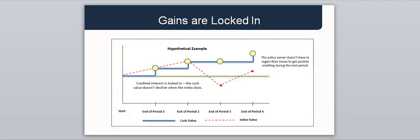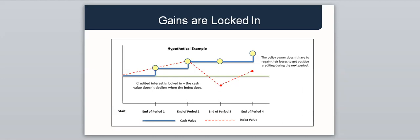Once the interest is earned and credited, the value of the contract cannot decline. Even if the index returns are negative, the ending value of the index becomes the starting value of the index at the beginning of the next crediting period. If any previous gains are safe, FIA contract owners don't have to regain their losses to get positive crediting during the next measurement period. This helps to protect the annuity value and smooth out market volatility.